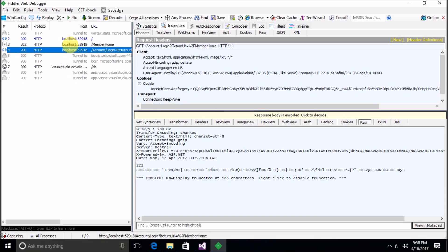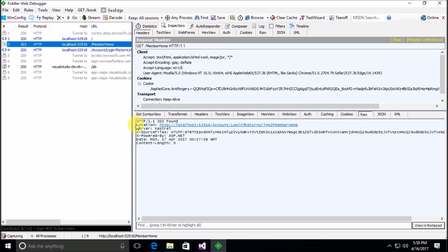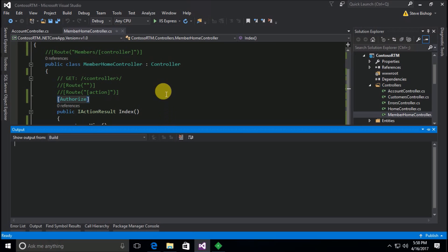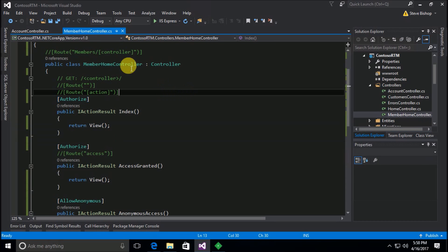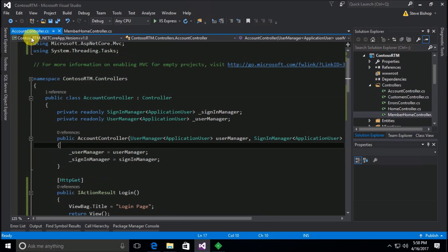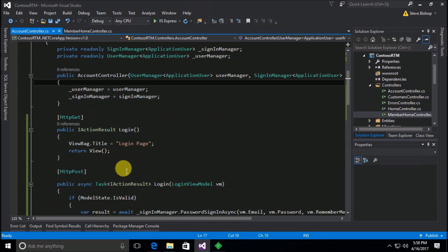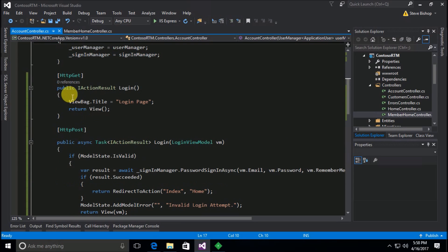So that's all fine and great, but what happens if this account forward slash login isn't where you've put your login page? What if you put it somewhere else? So let's go ahead and do that, let's move our login.